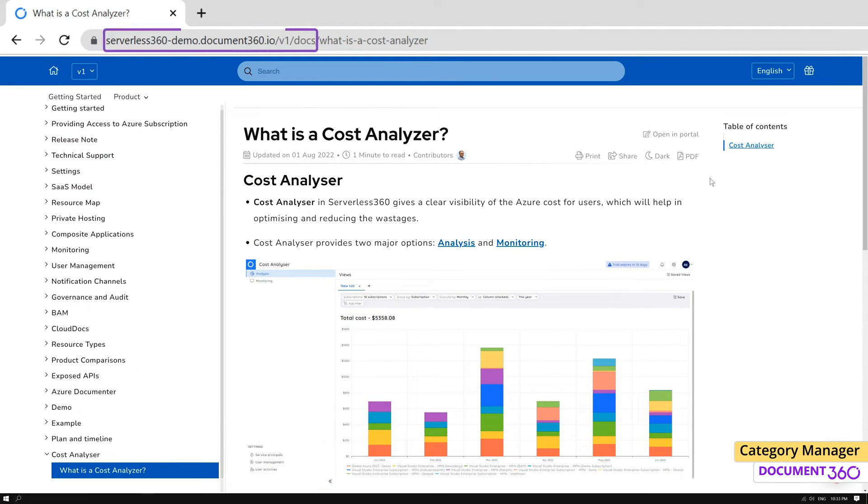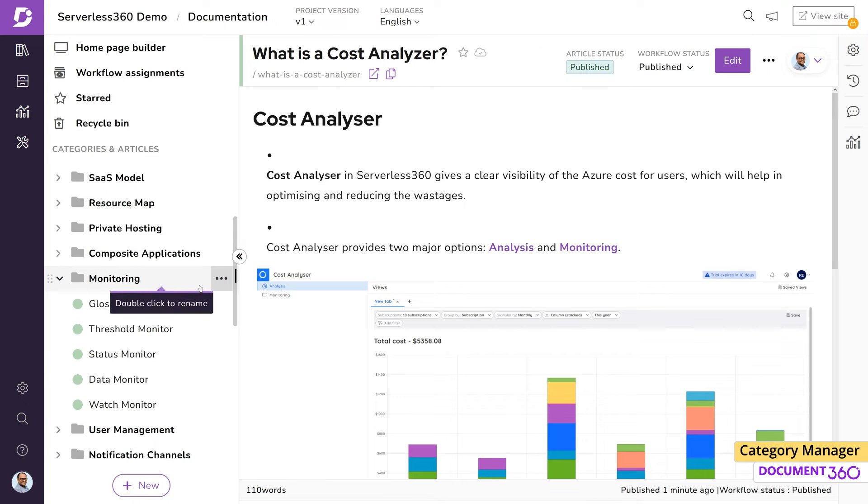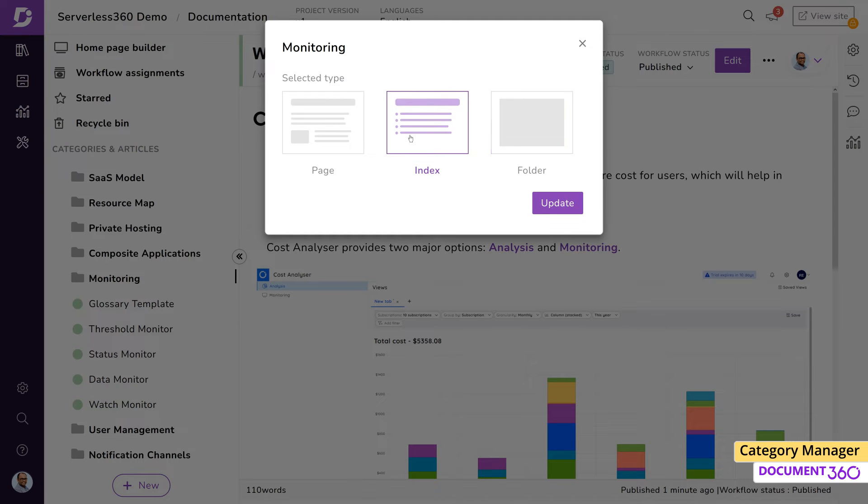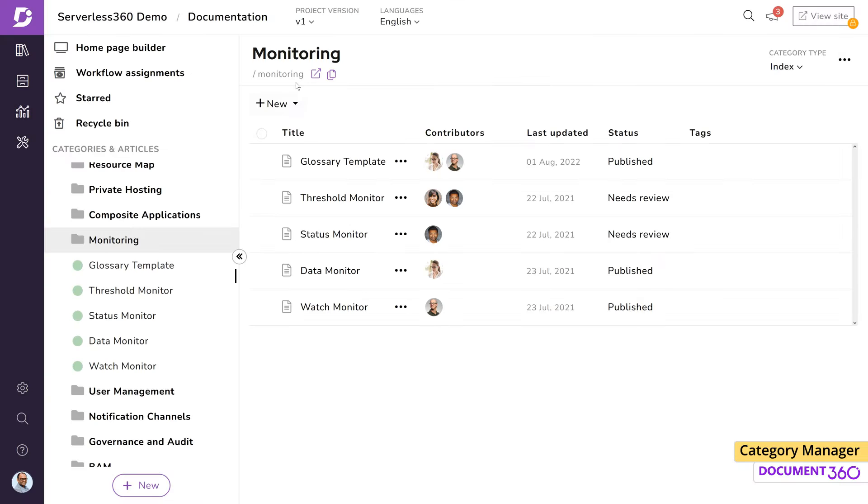If you notice the URL, it will point to your documentation site and the article slug of the article you are currently viewing, but will not have the category name in the URL.